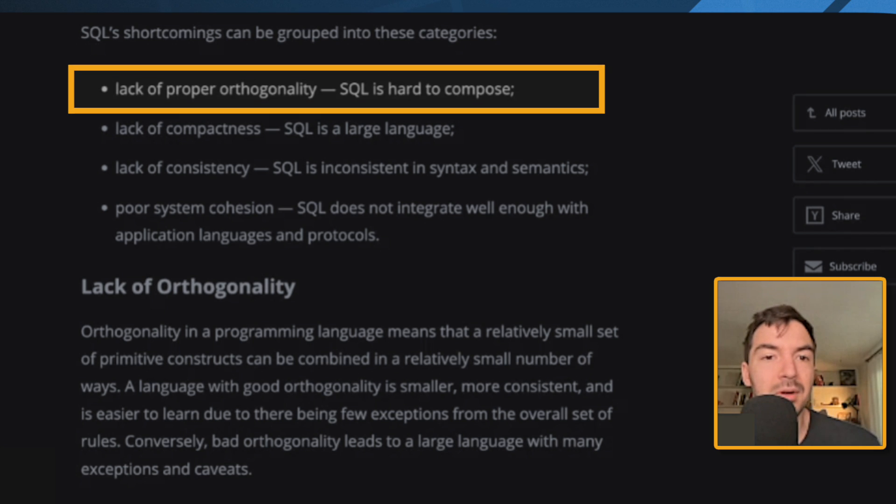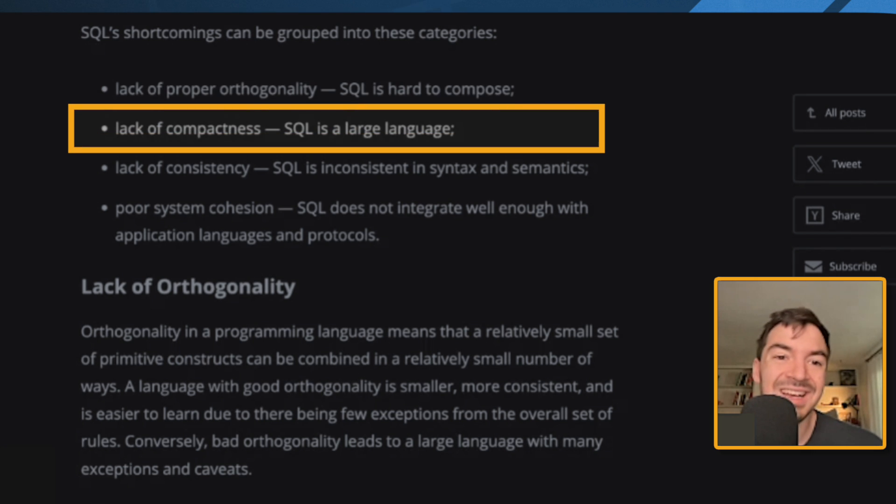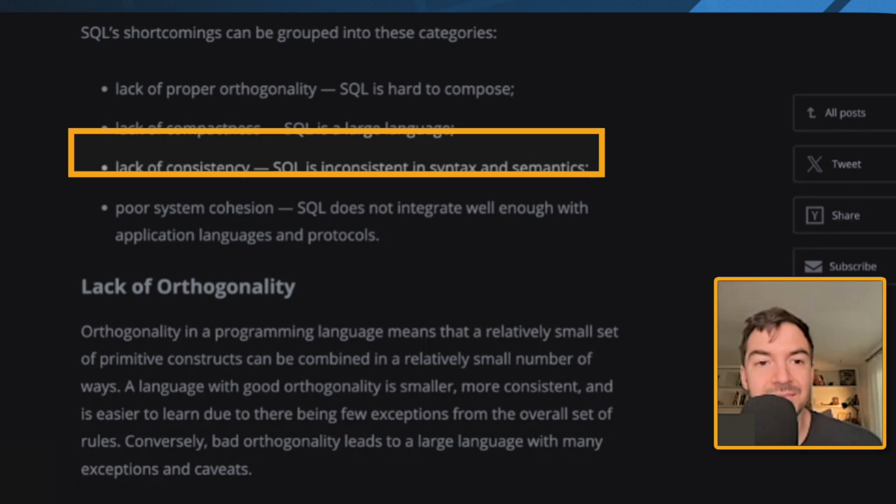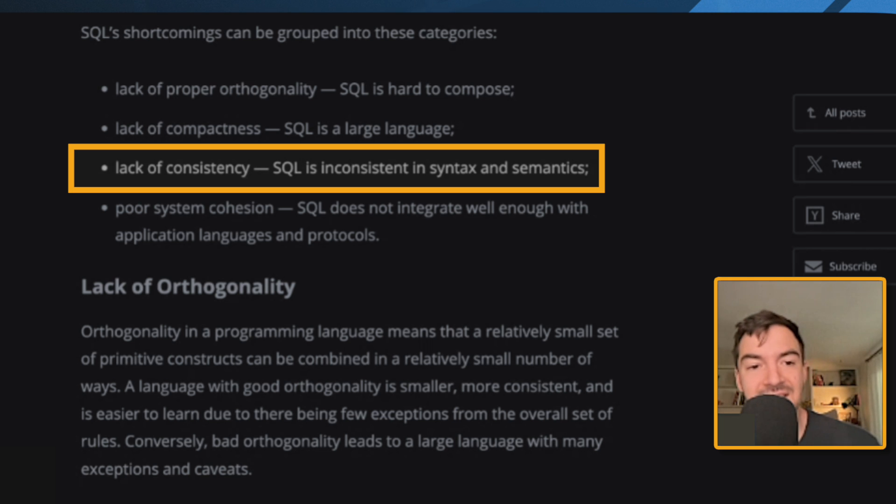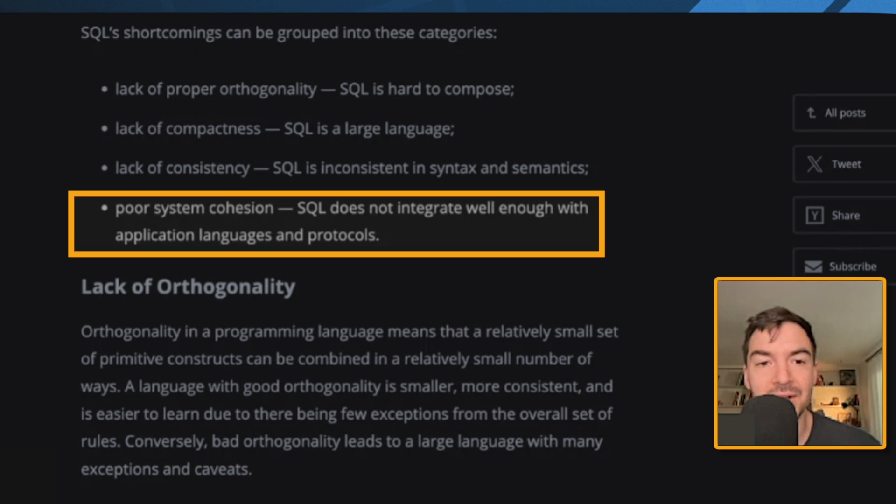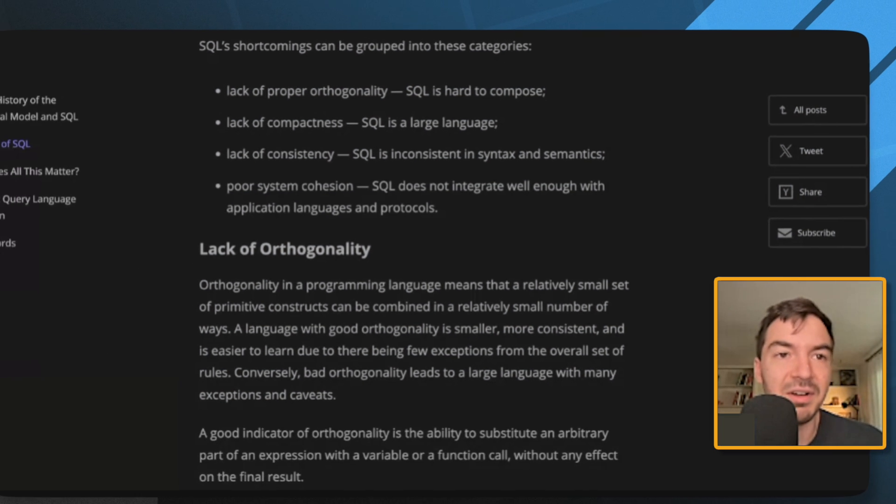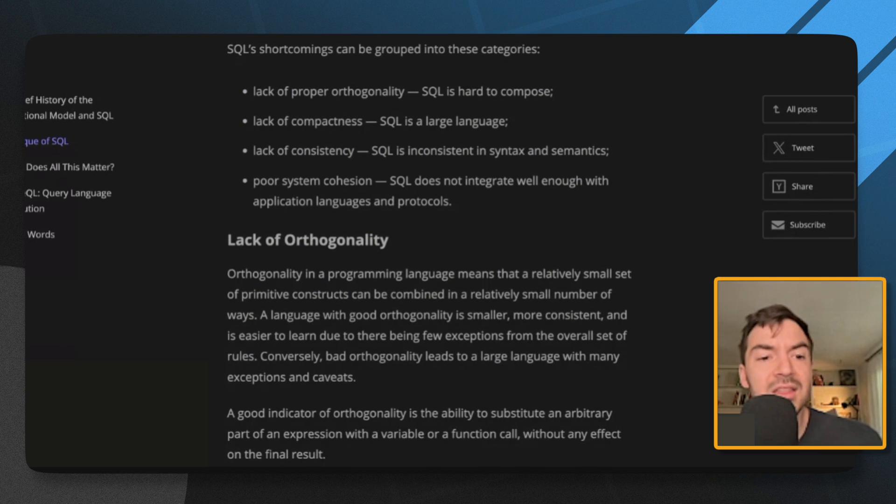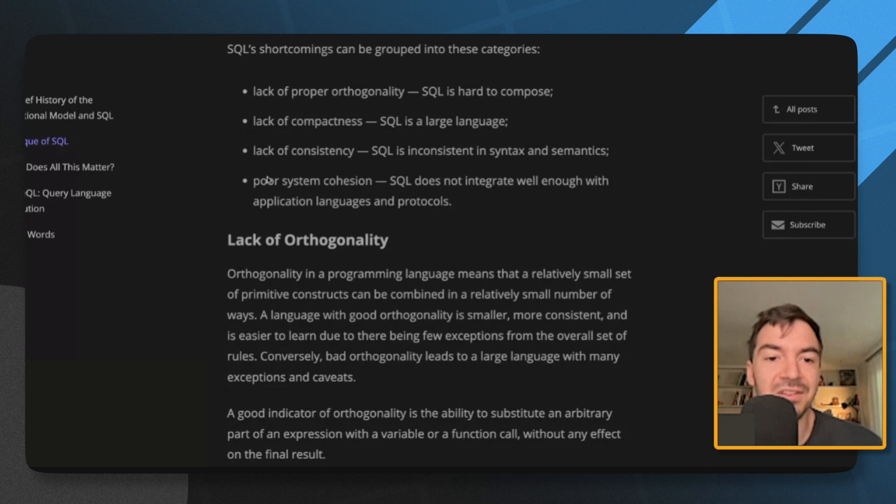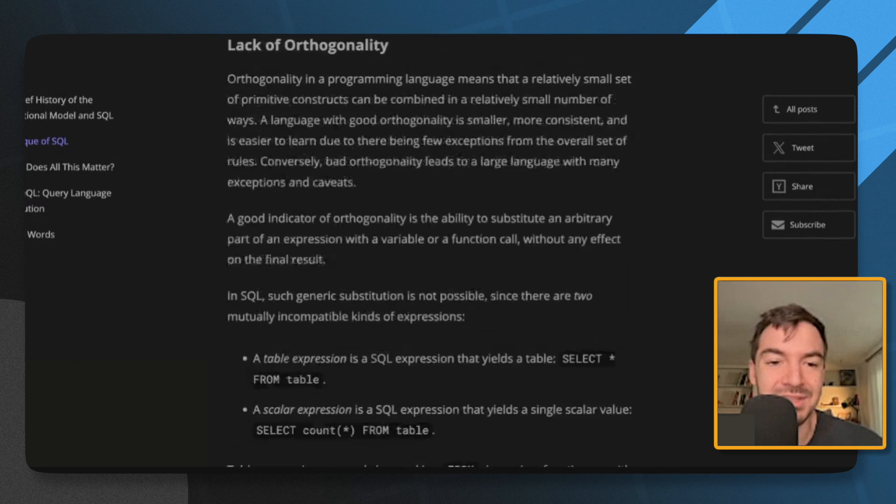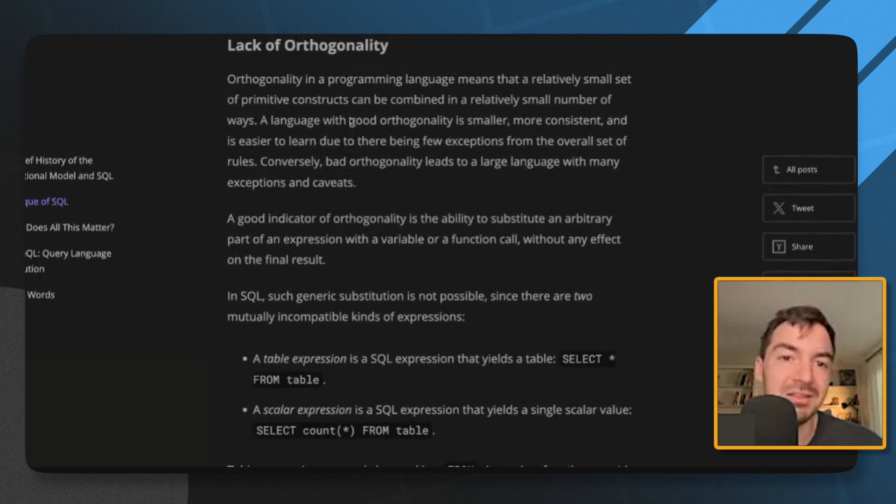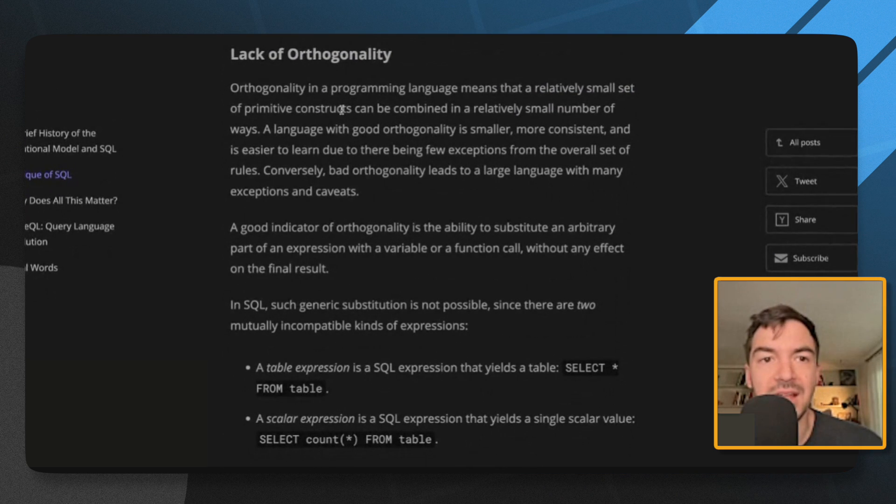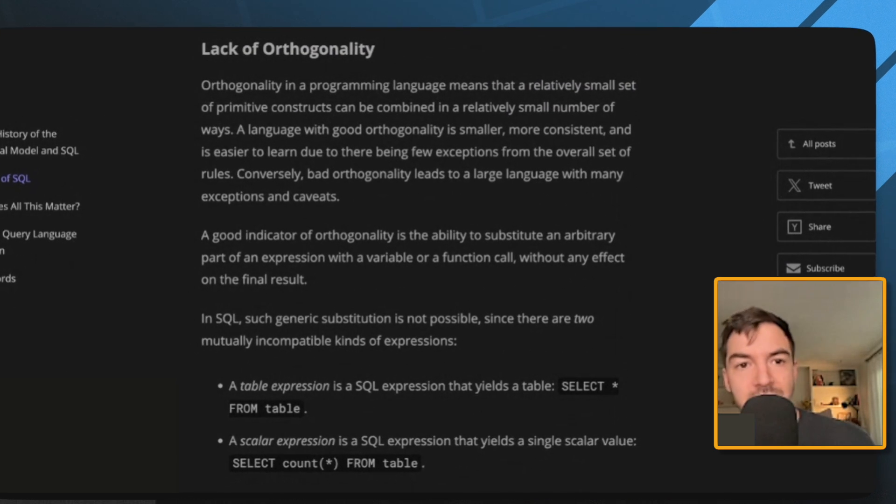Lack of proper orthogonality. SQL's hard to compose. Lack of compactness. SQL's a large language. Lack of consistency. SQL's inconsistent in syntax and semantics. And poor system cohesion. SQL does not integrate well enough with application language and products. So, let's dig into these various complaints. There'll actually be some examples of SQL after we get through more of the philosophical standpoint of this. Right here he's talking more philosophically, and then below I think he'll talk a little more about actual tangible examples.